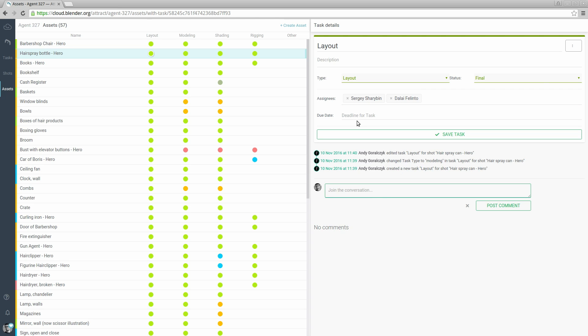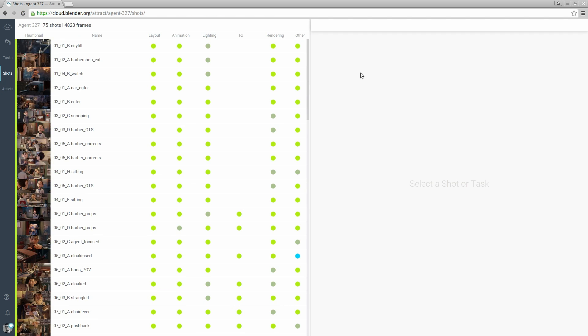Let's move on to the shot list. The shot list is the main overview of a project. It's also organized as a table where every row is a shot and the columns contain tasks grouped by task type.